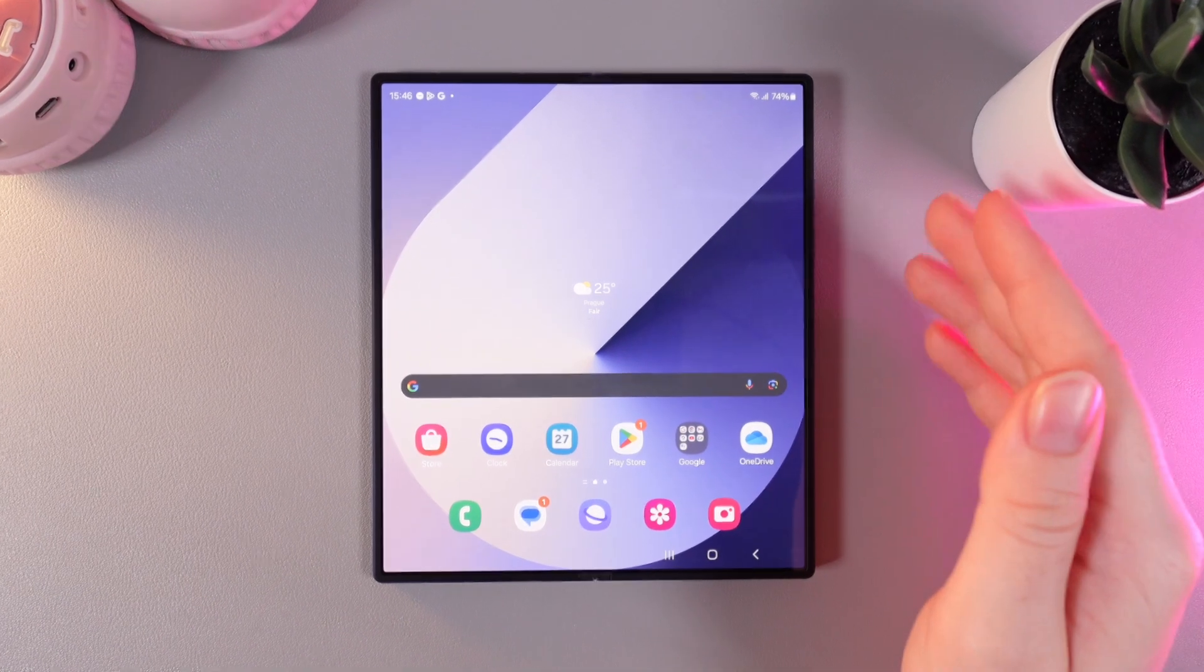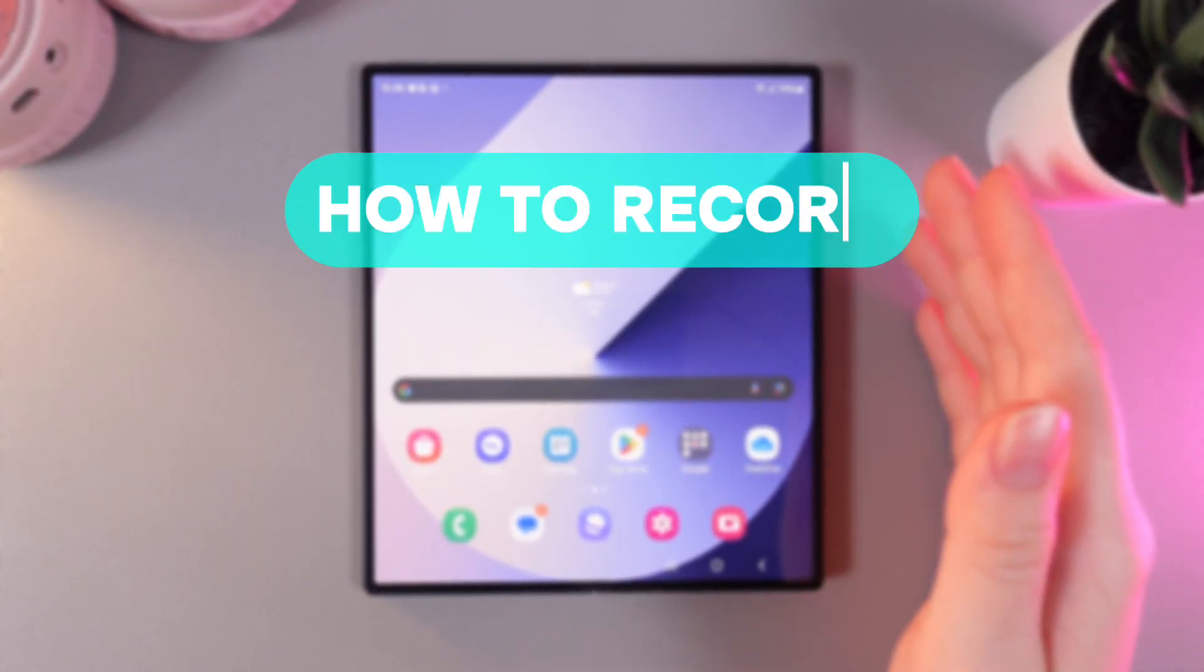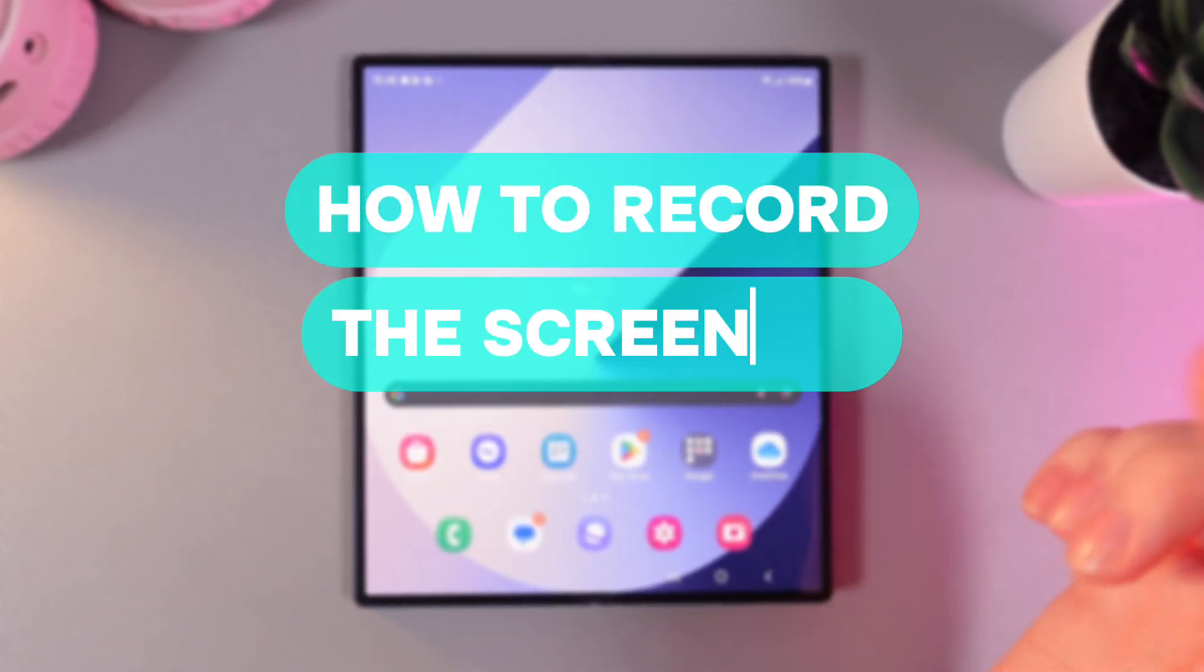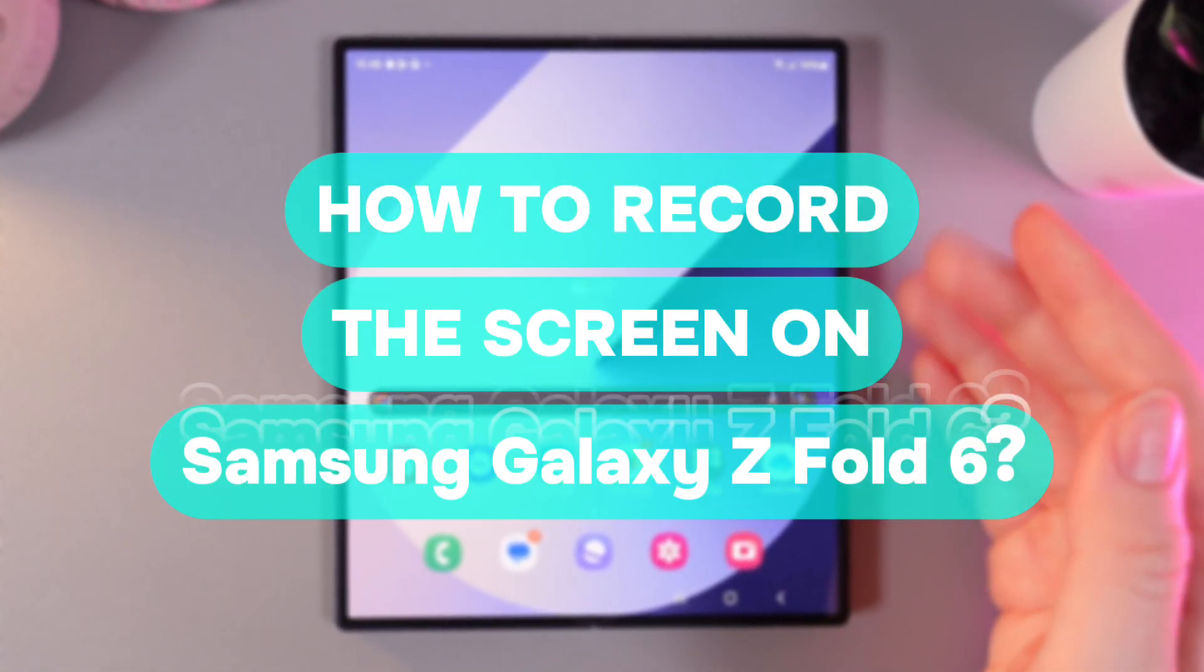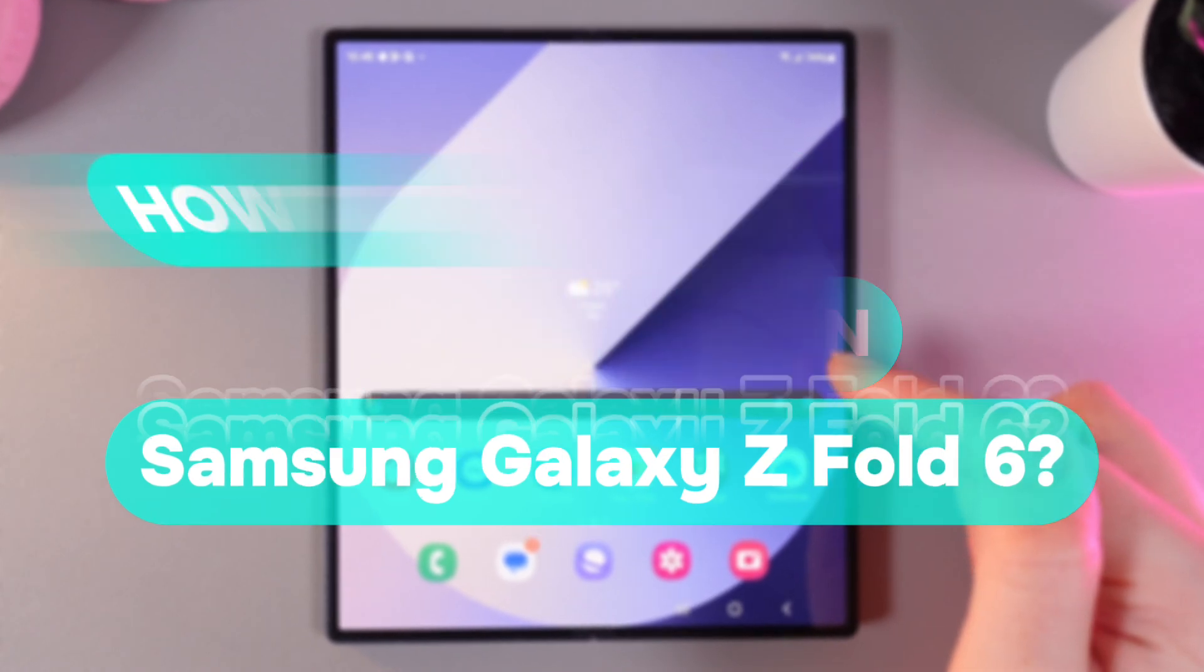Hi there! In today's video, I'll show you how to do a screen record on your Samsung Galaxy Z Fold 6. Let's get started.